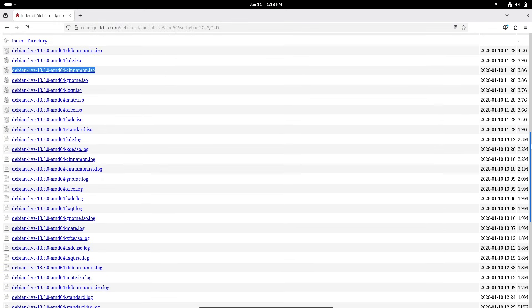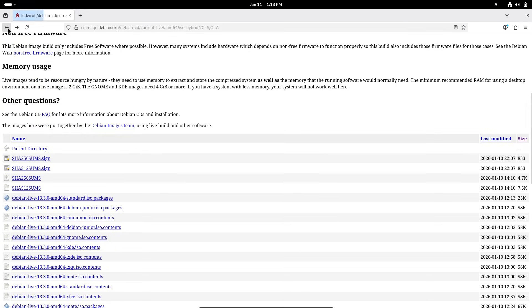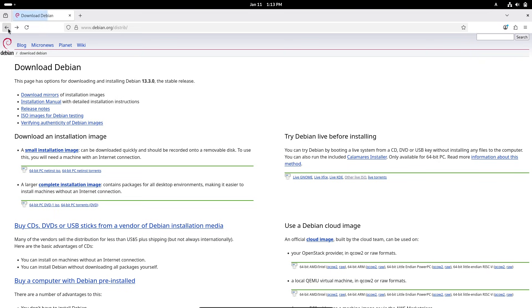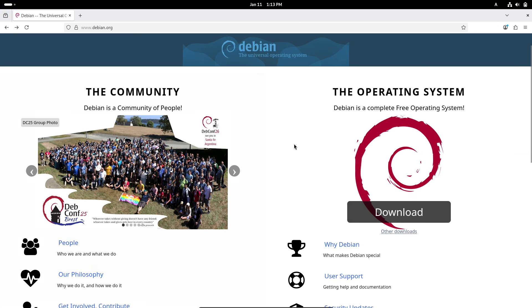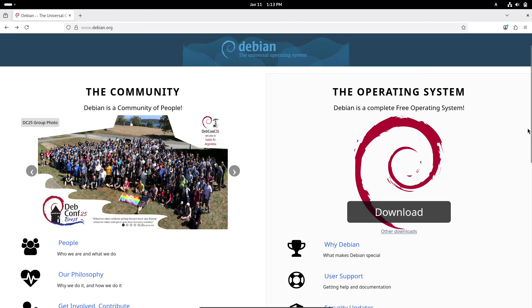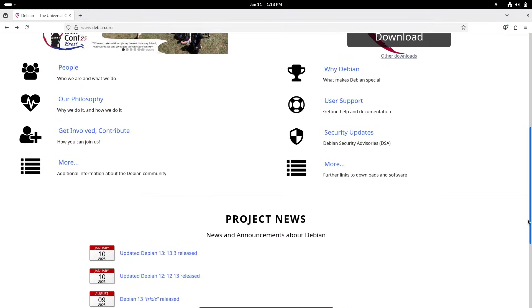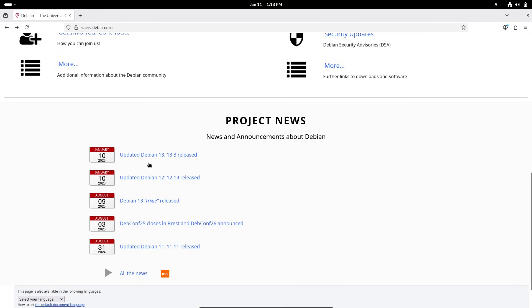But that's not all. On the same day, the Debian team rolled out Debian 12.13 for the Bookworm series, which is now considered old stable. This is the 13th point release since Bookworm's launch in June 2023, and it's designed for users who need extended support without jumping to the newer Trixie. Bookworm will receive full support until mid-2026 and long-term support until 2028, making it ideal for production environments where stability trumps the latest features.